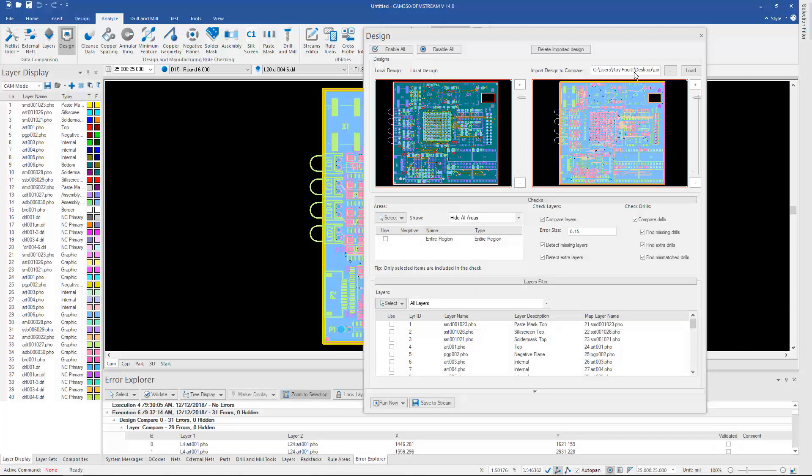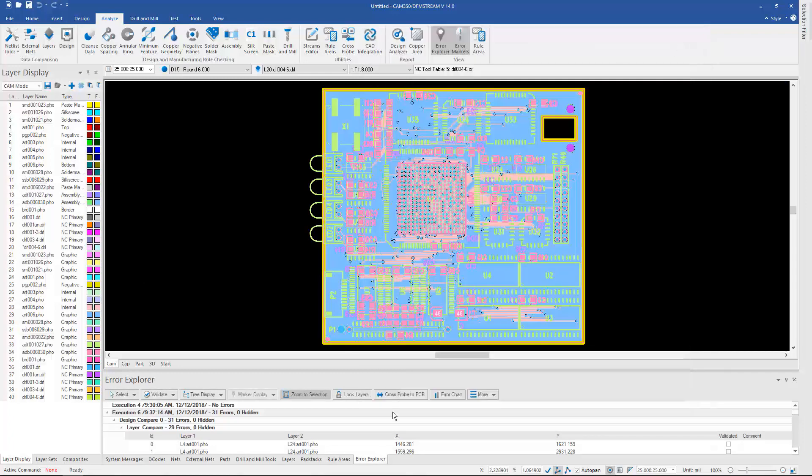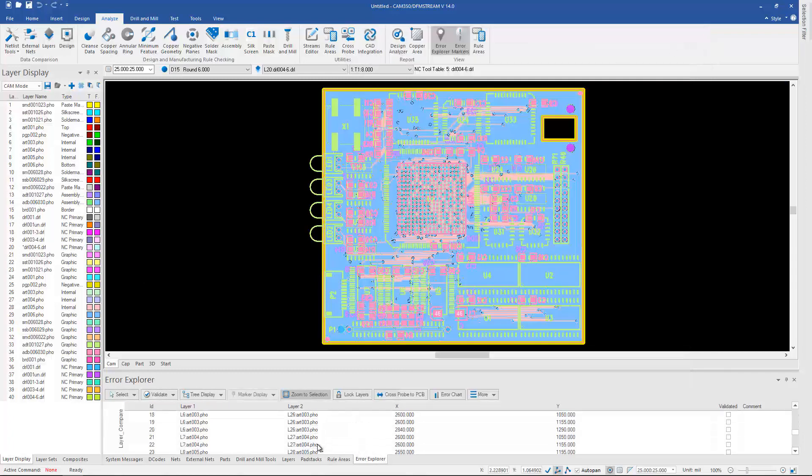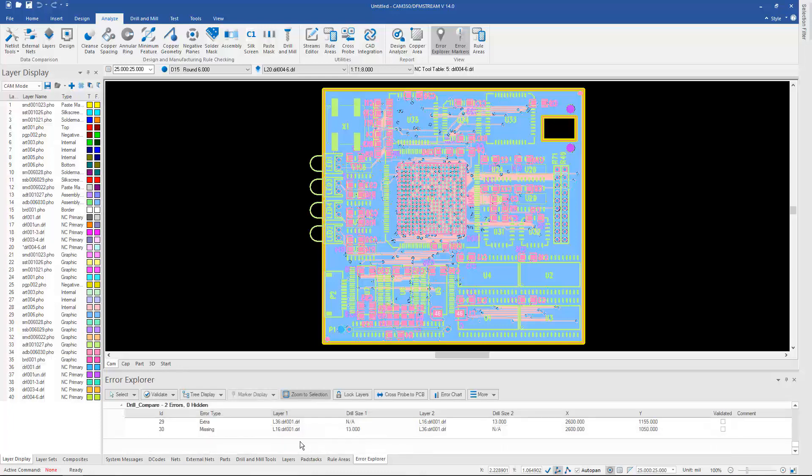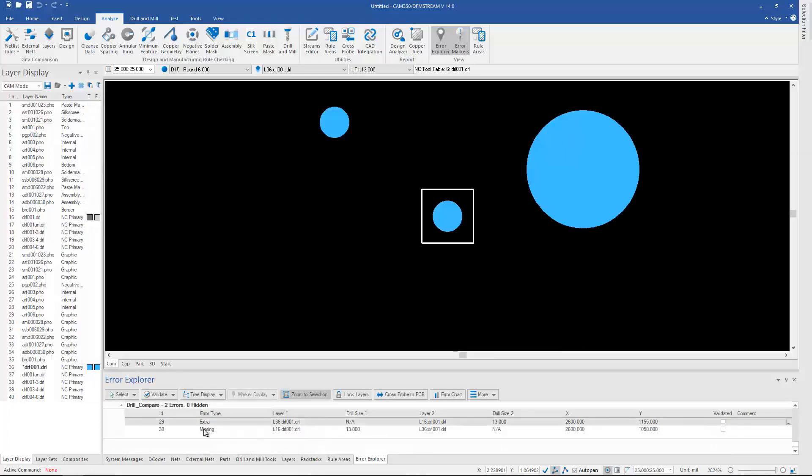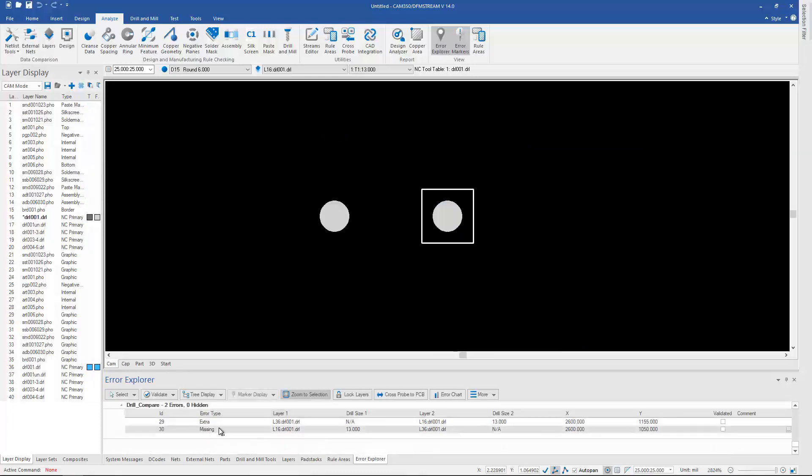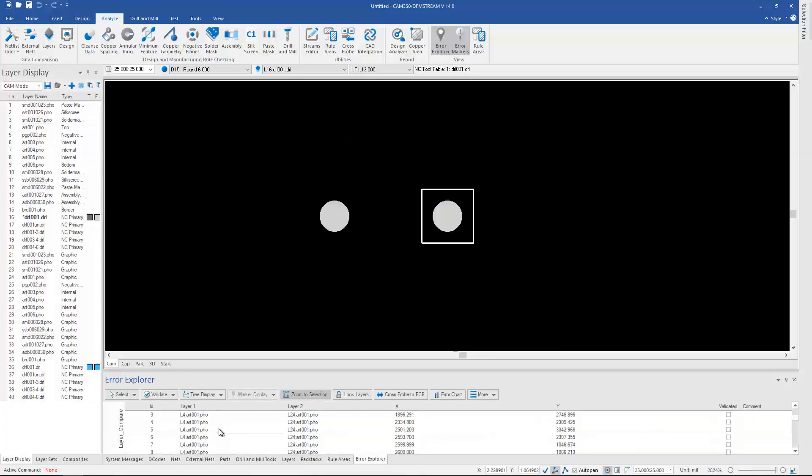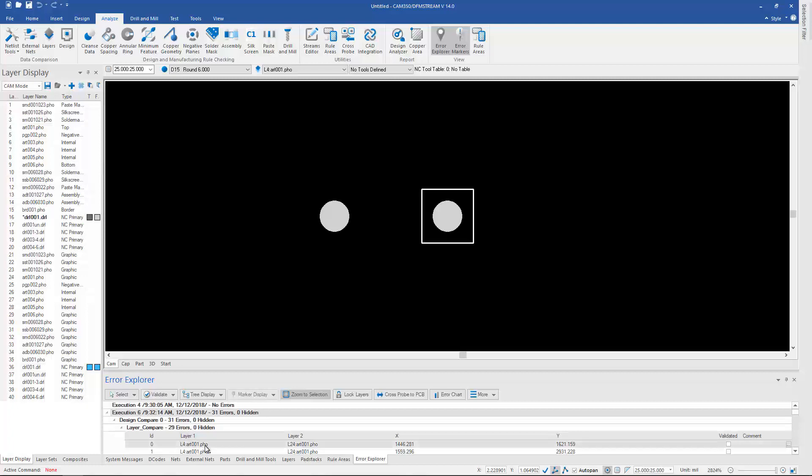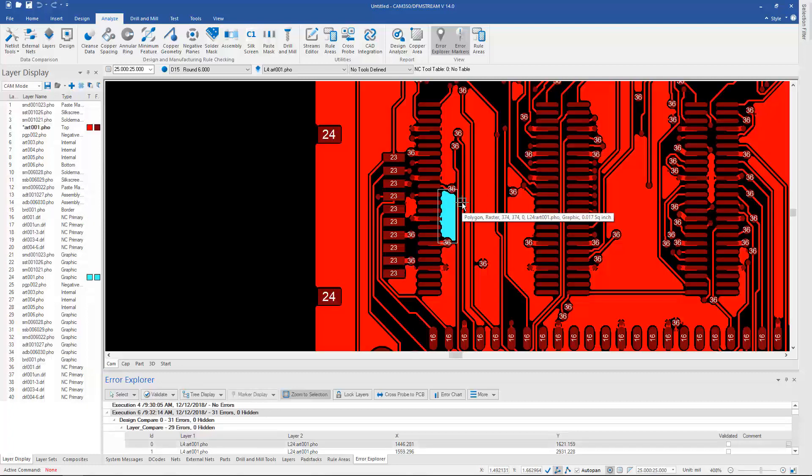And like everything else in version 14, errors show up down here at the bottom. And it'll show you maybe missing or extra holes, or if we've added some fill in some areas that weren't there on the previous version.